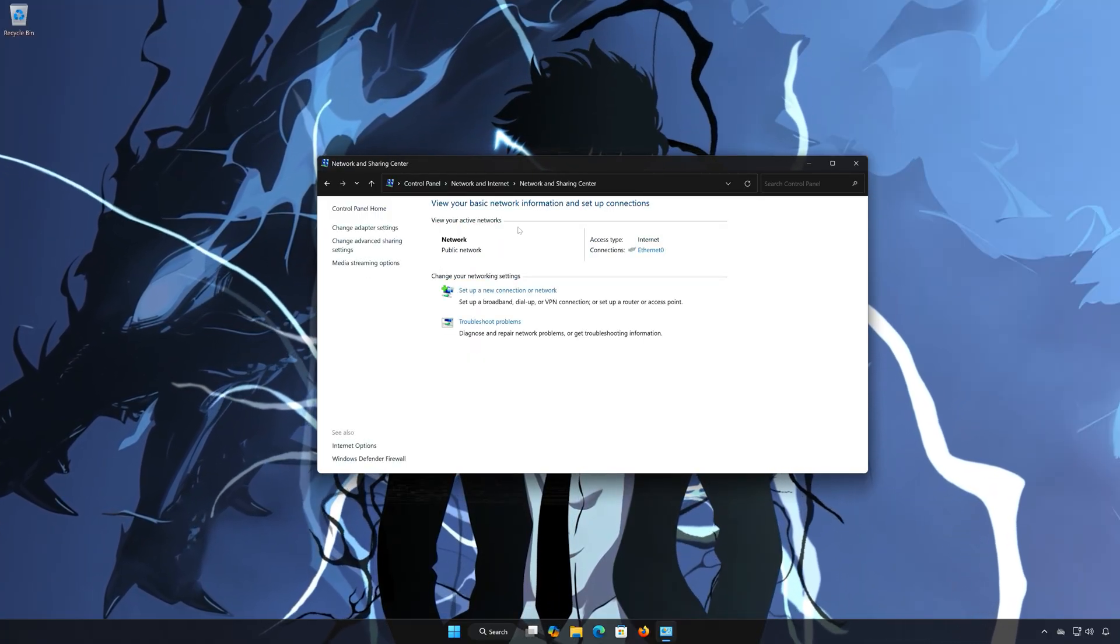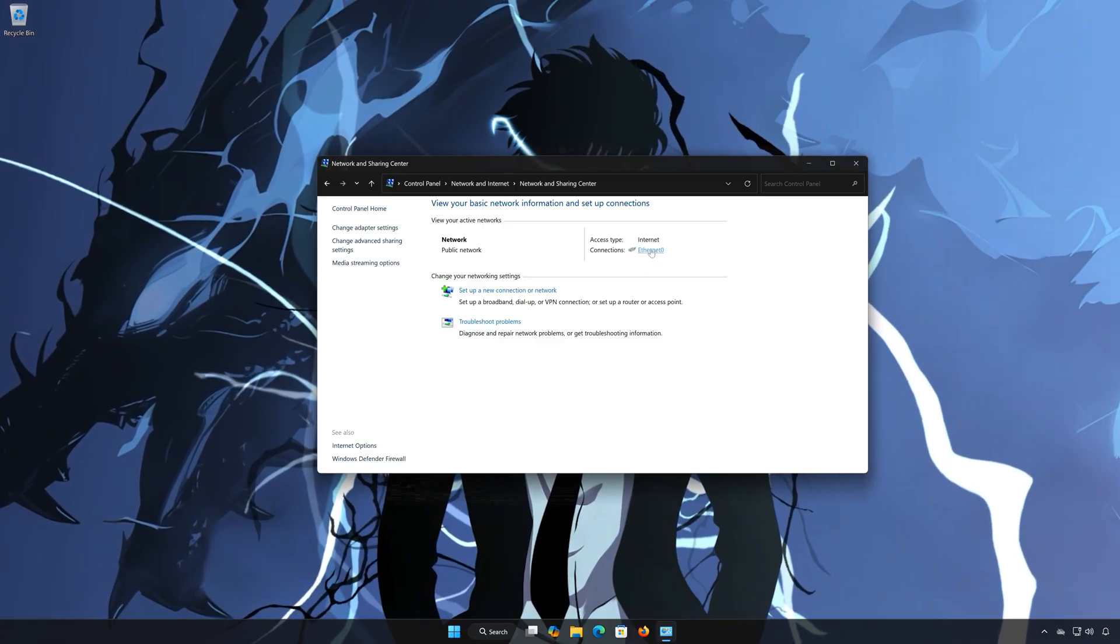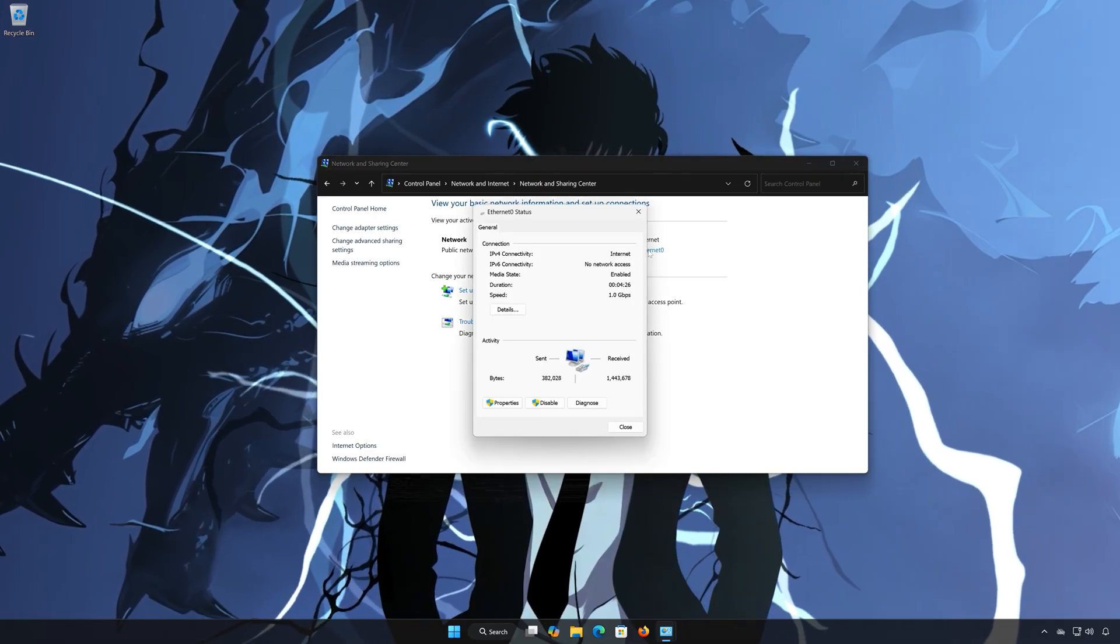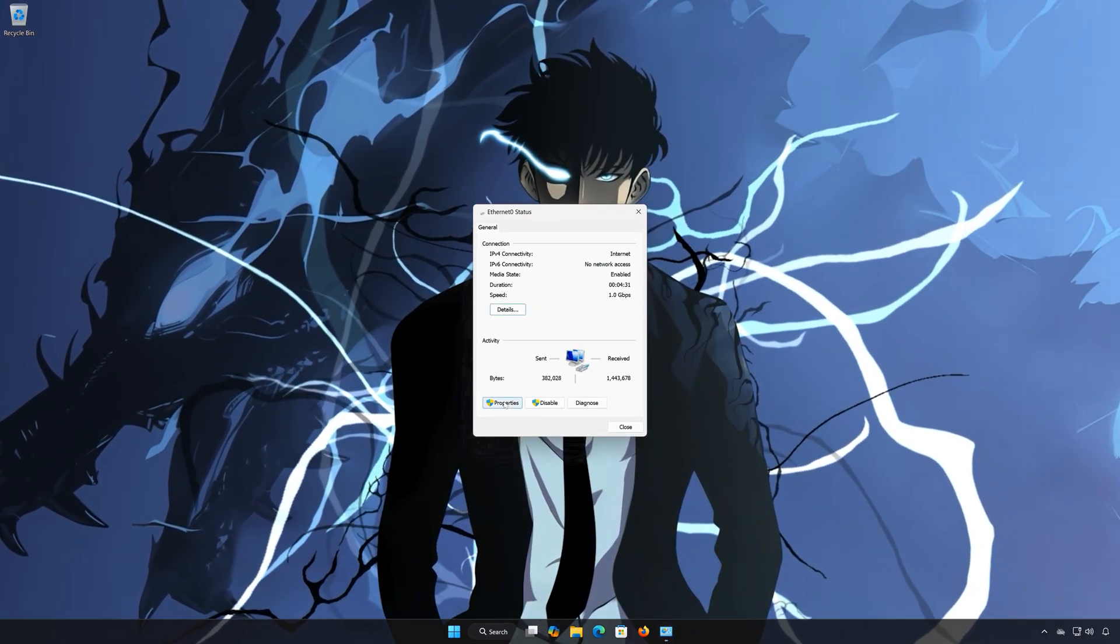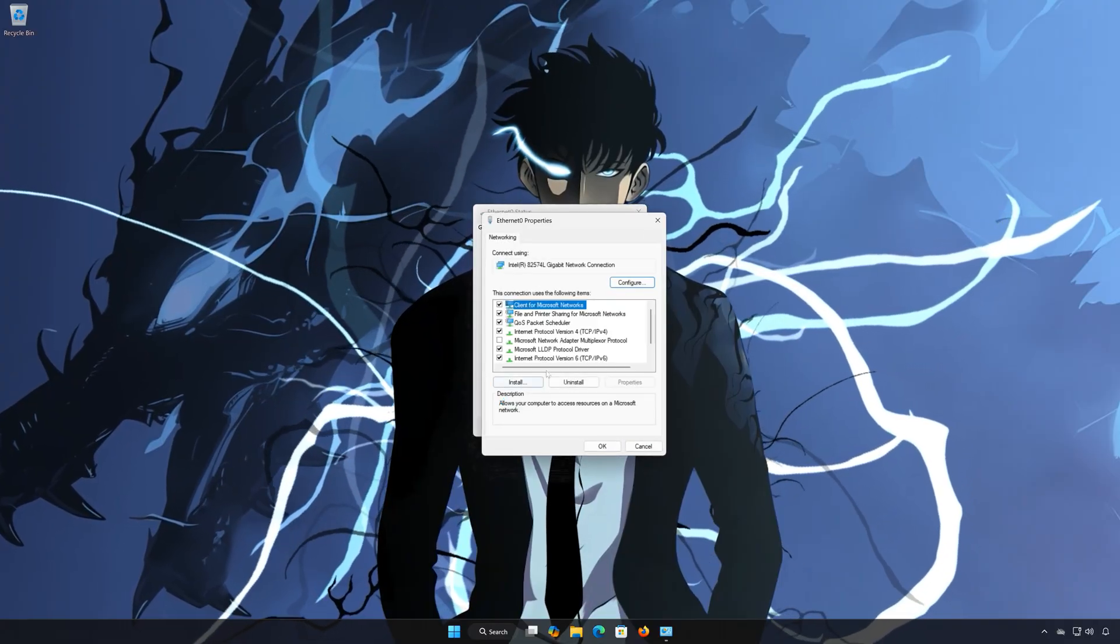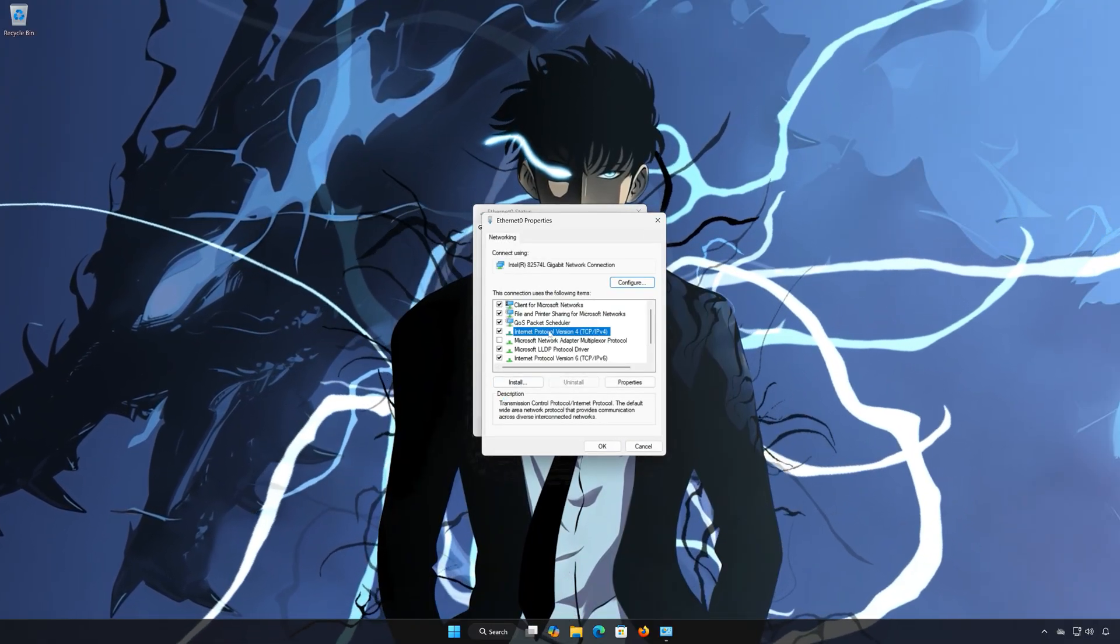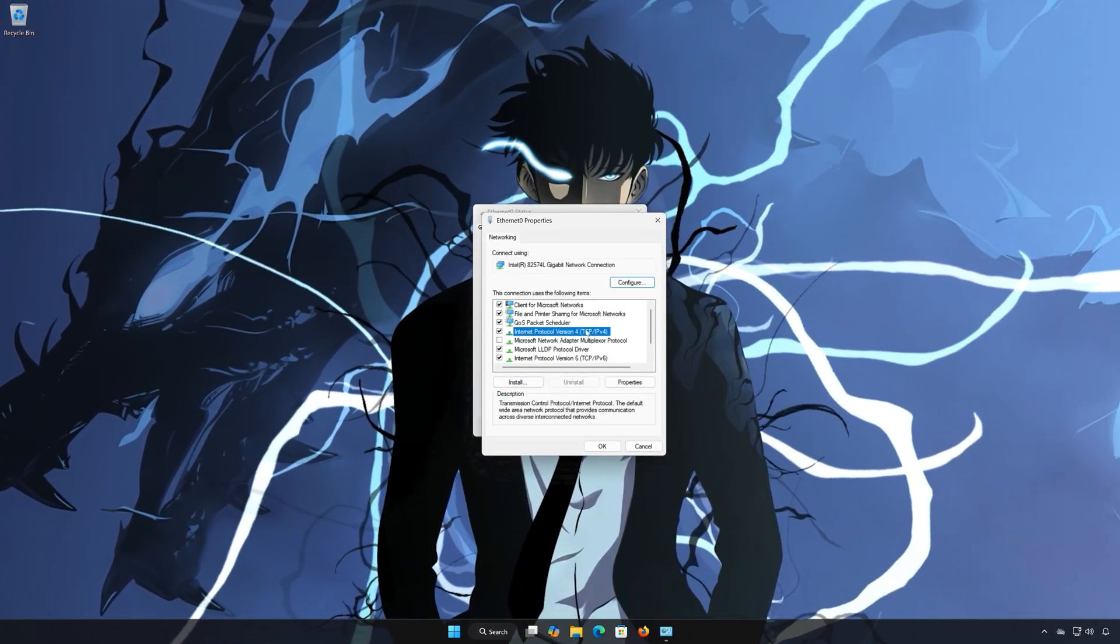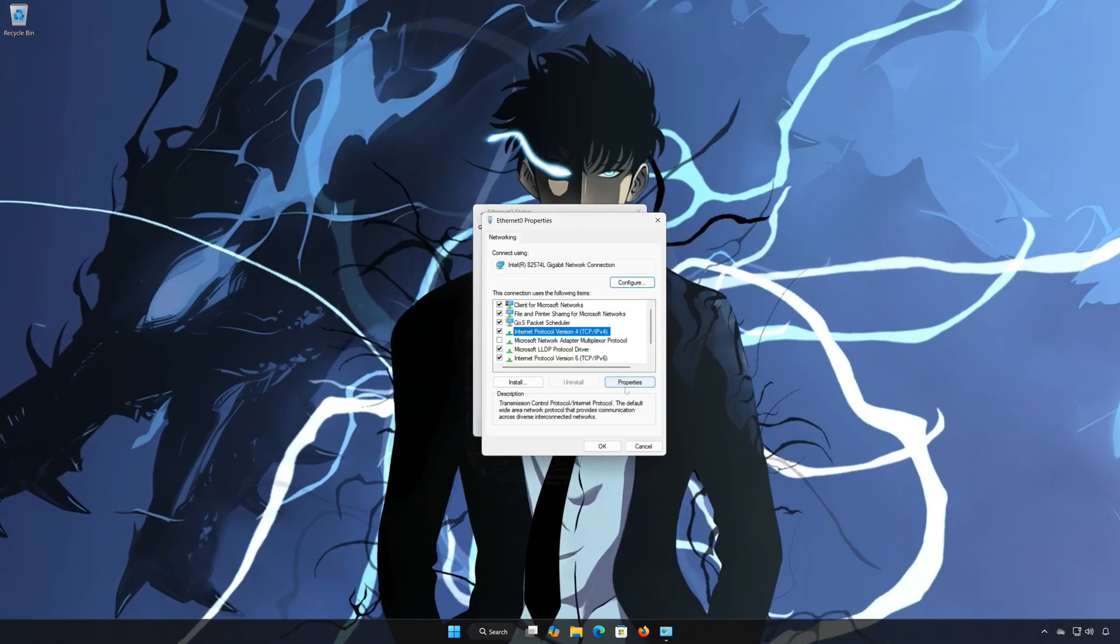Double-click your Network Adapter. Open Properties. Select Internet Protocol Version 4. Click on Properties.